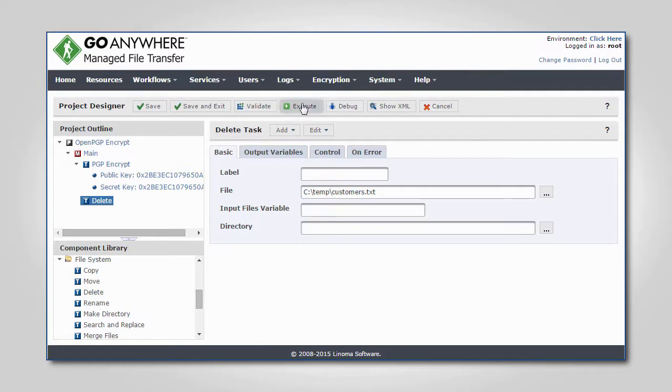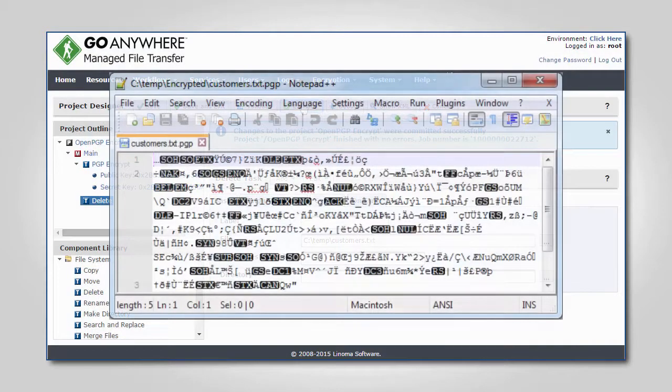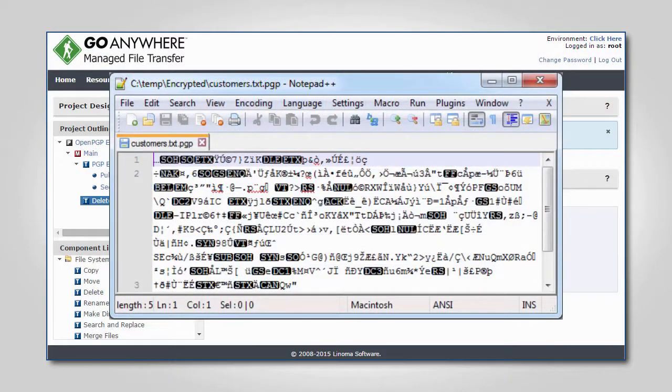After the project is run, you can see that the contents of the file have been successfully encrypted.